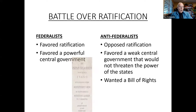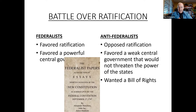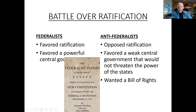John Jay, Alexander Hamilton, and James Madison defended the Constitution in a series of essays collectively known as the Federalist Papers — about 60-odd essays. Two thirds of them were written by Alexander Hamilton.